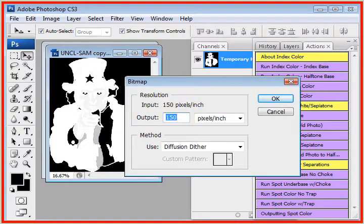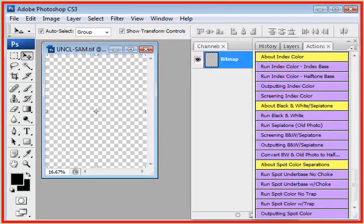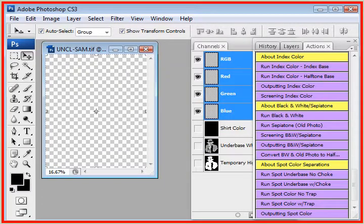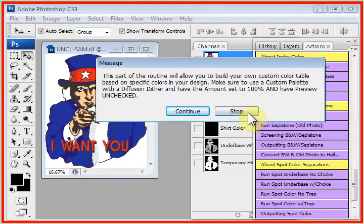You'll get the same window one more time. Again, you must verify the resolutions match and that it says Diffusion Dither.